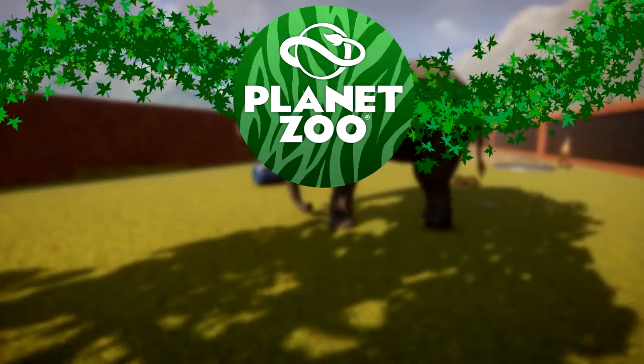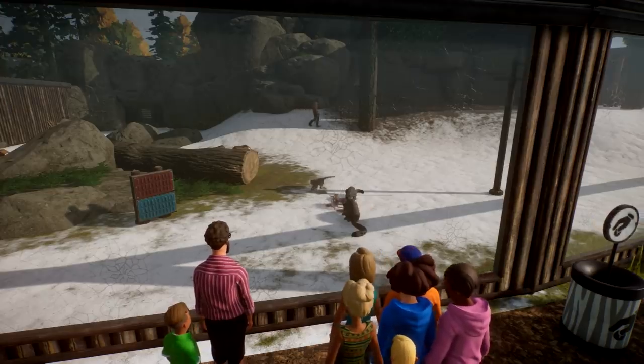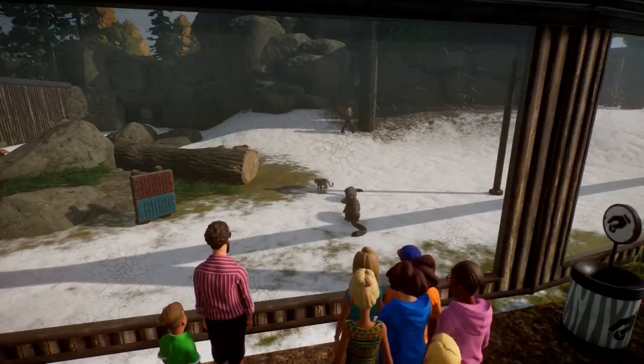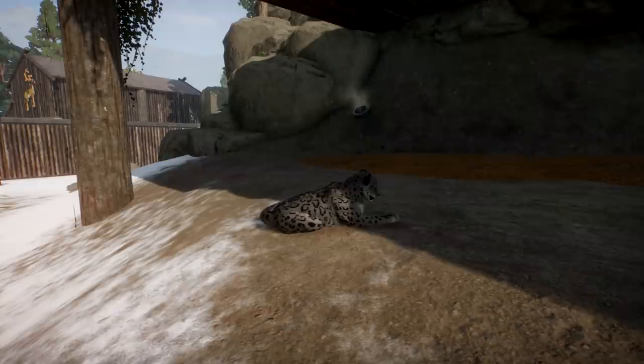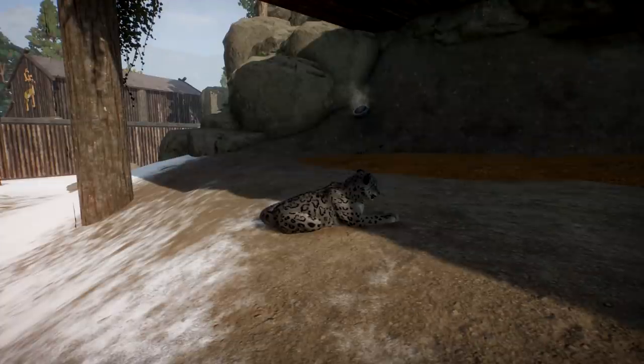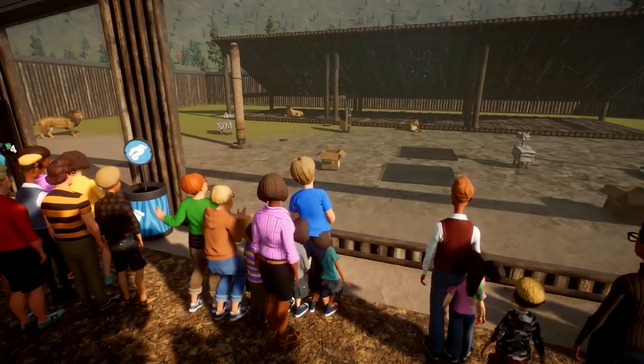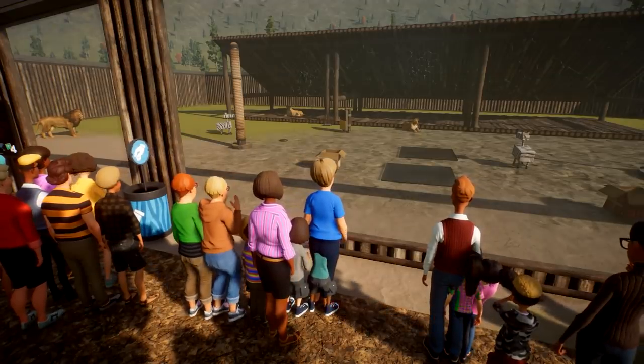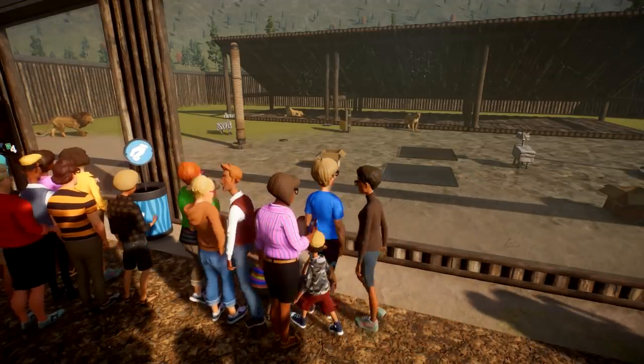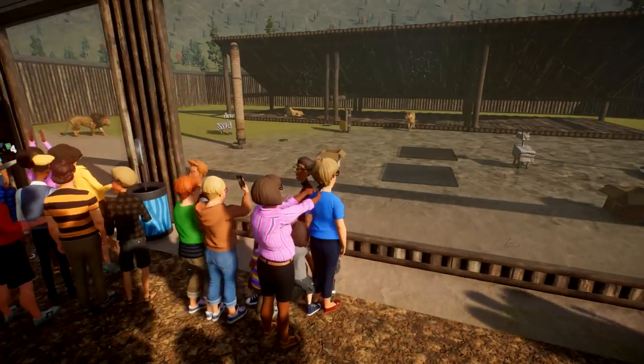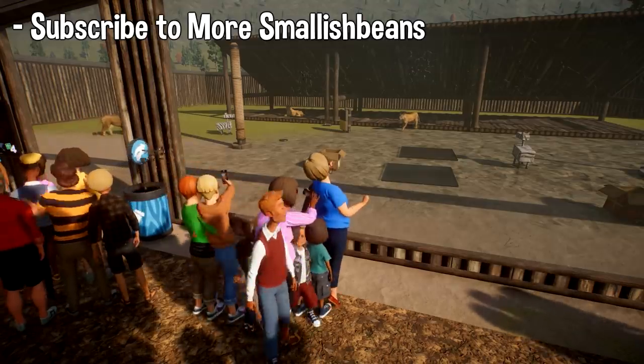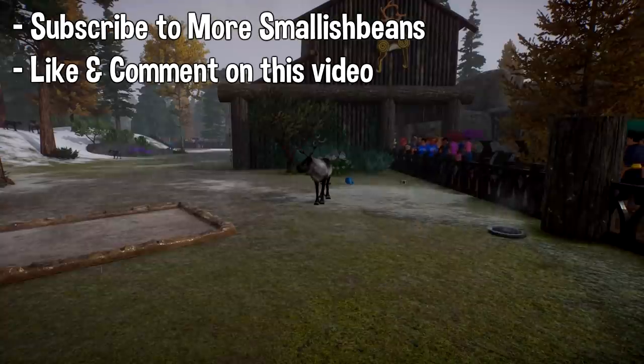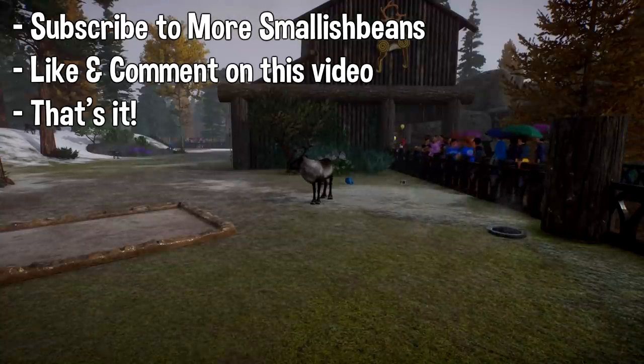Welcome back to episode 5 of Smallish Zoo. We got a good one for you today as we start on our Africa area. However, before we get into that, I want to say thank you to you guys. And my way of doing that is I'm going to be giving away three copies of Planet Zoo. To enter, all you have to do is subscribe to this channel, leave a like and comment on this video, and that's it.